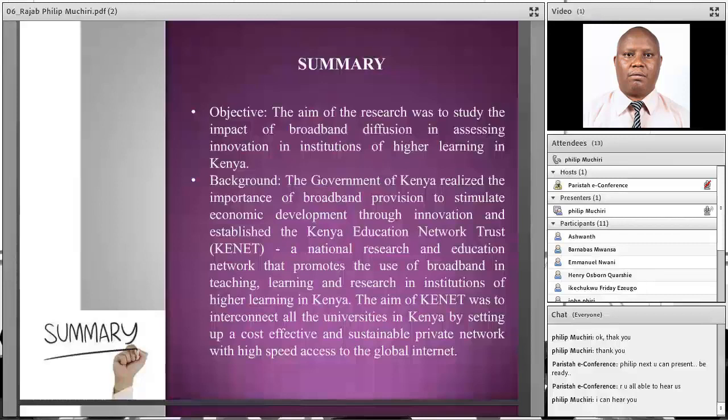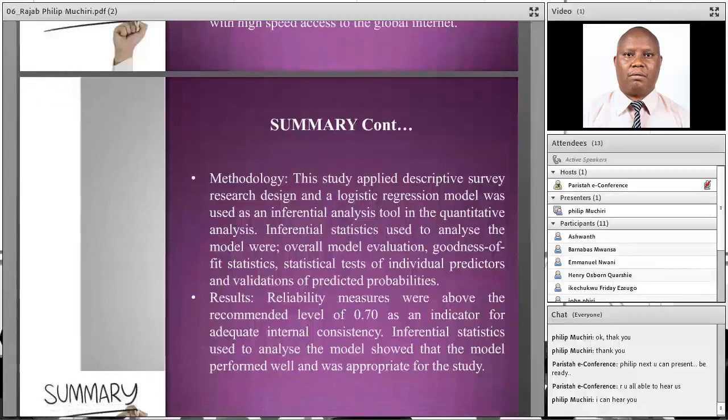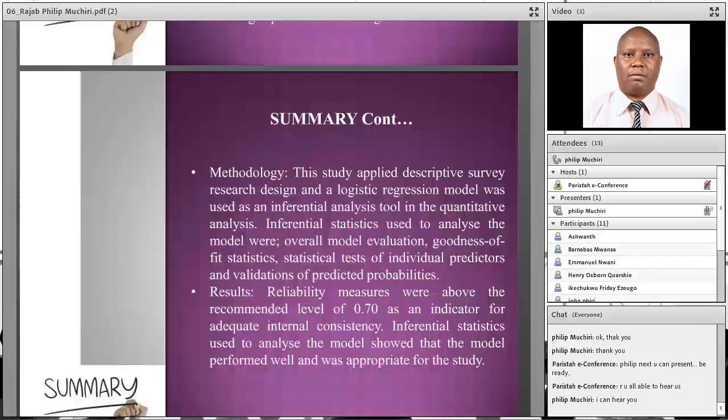The background of this research was that the government of Kenya realized the importance of broadband provision to stimulate economic development through innovation, and established the Kenya Education Network Trust — a national research and education network that promotes the use of broadband in teaching, learning, and research. The aim of this trust was to interconnect all universities by setting up a cost-effective and sustainable private network with high-speed access to the global network.